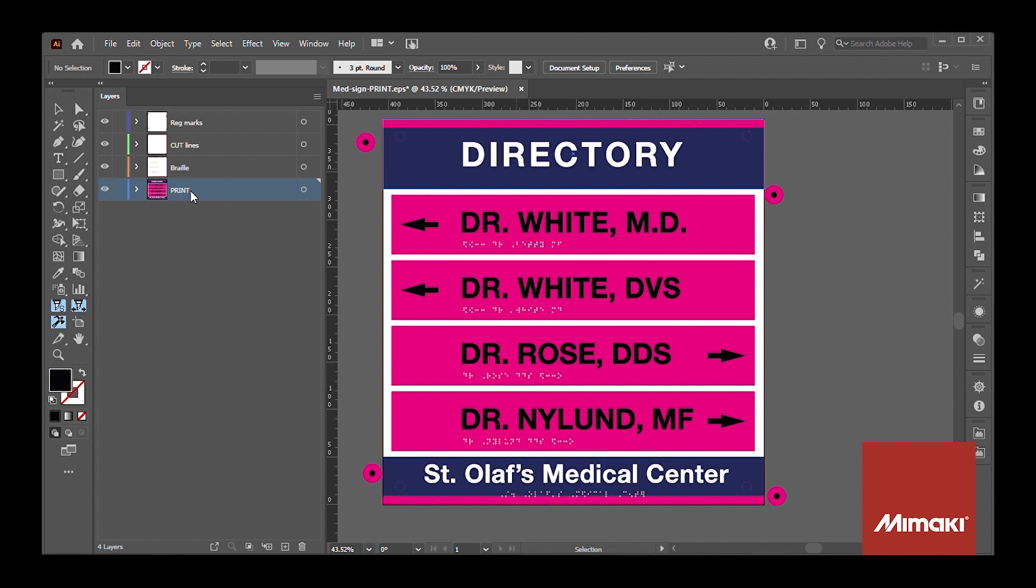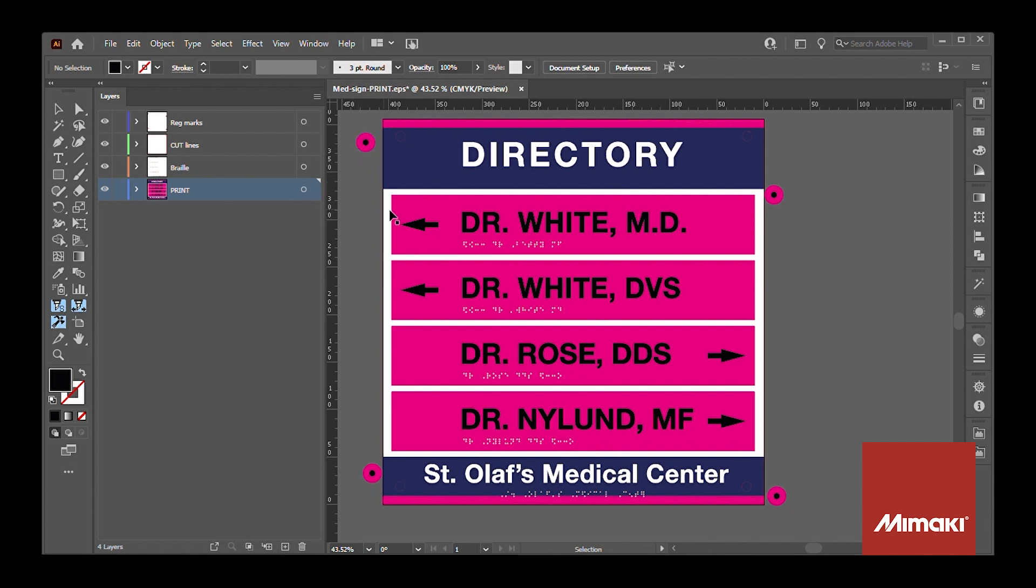Within the print layer I'm using this bright magenta as a spot color to replace with white within Rasterlink. This will be printed on clear media so imagine the white areas will be see-through and the magenta areas will be white.